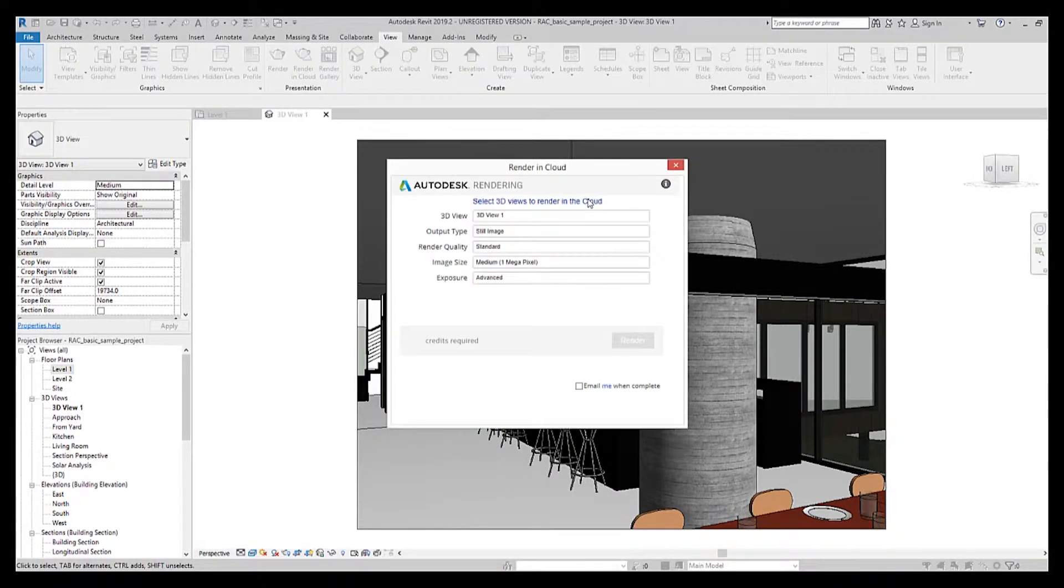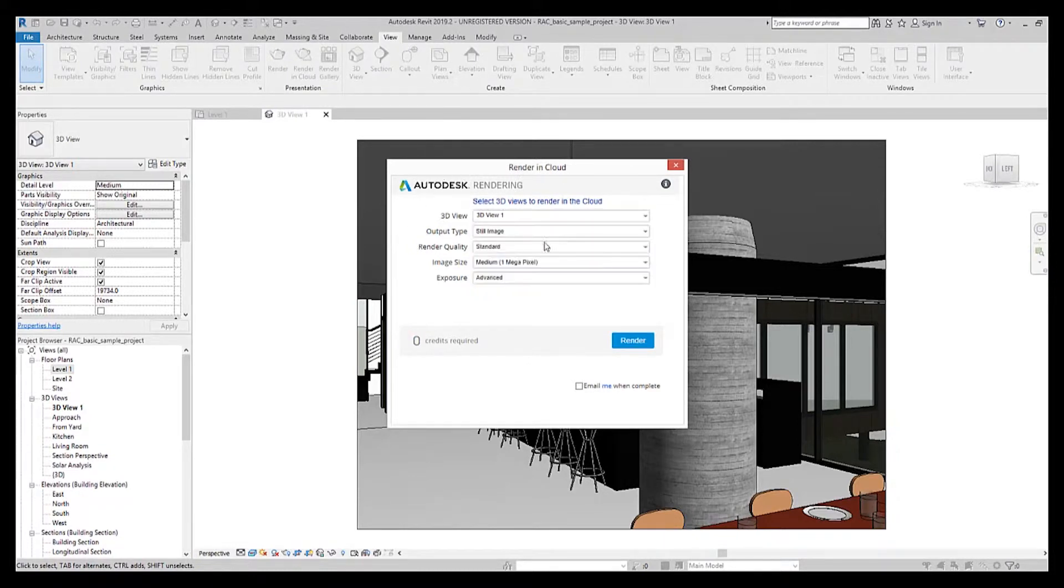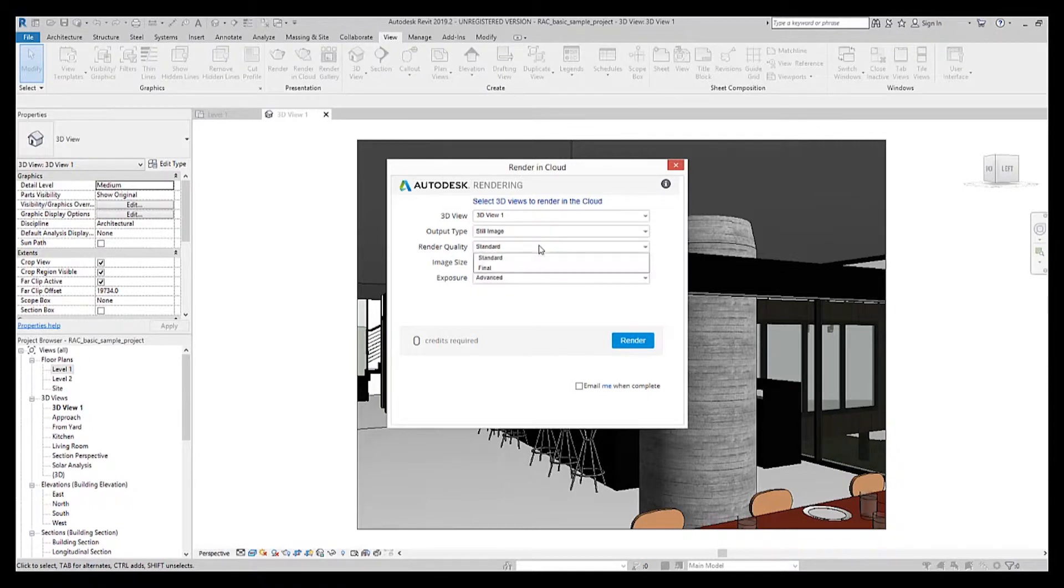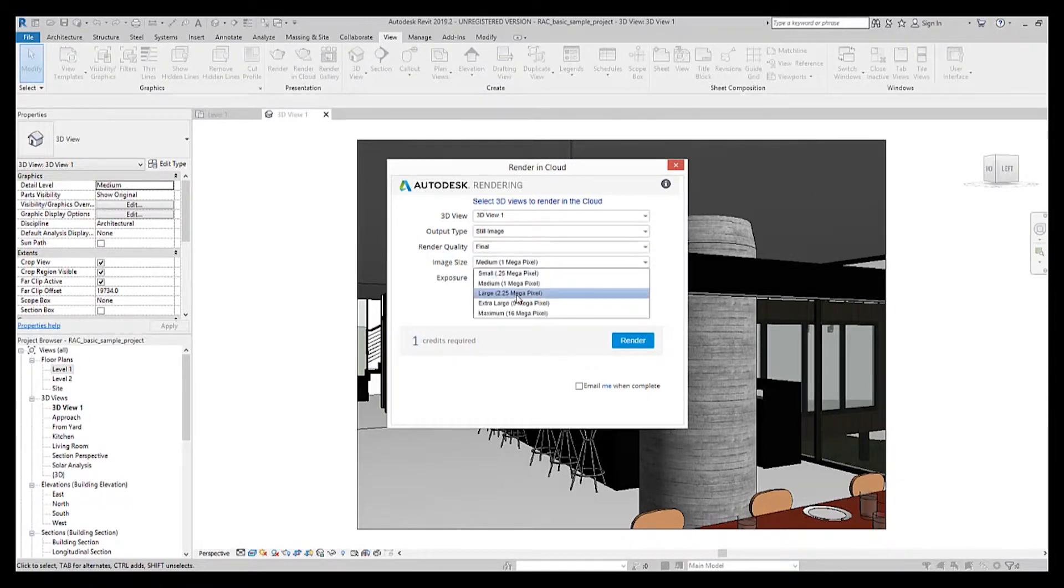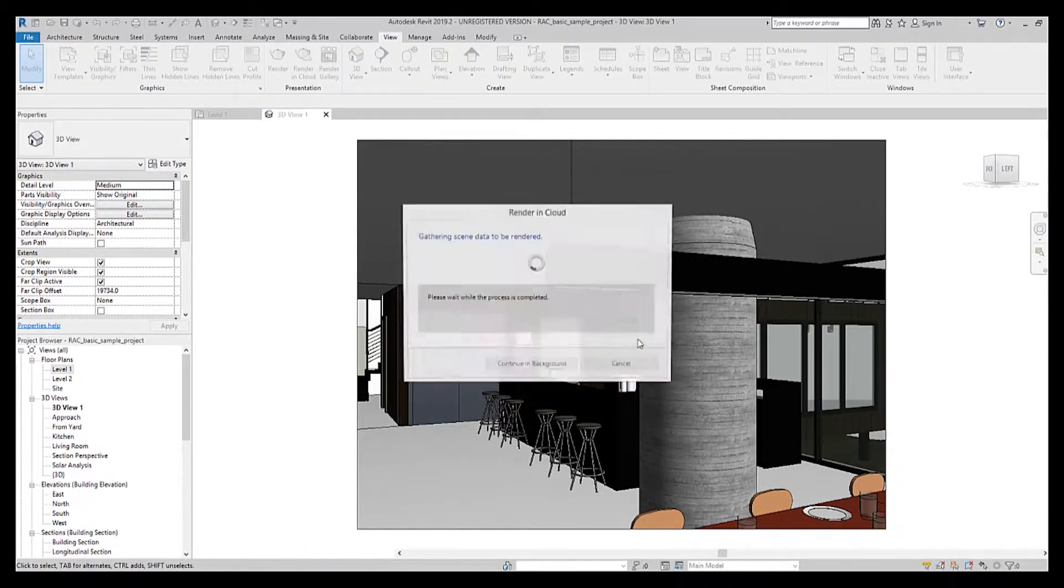You then select the 3D view that you want to send, either single, multiple, or all 3D views. And then you can select the output type, which I would change to still image. Change the render quality to final, up the megapixels, and then hit render.